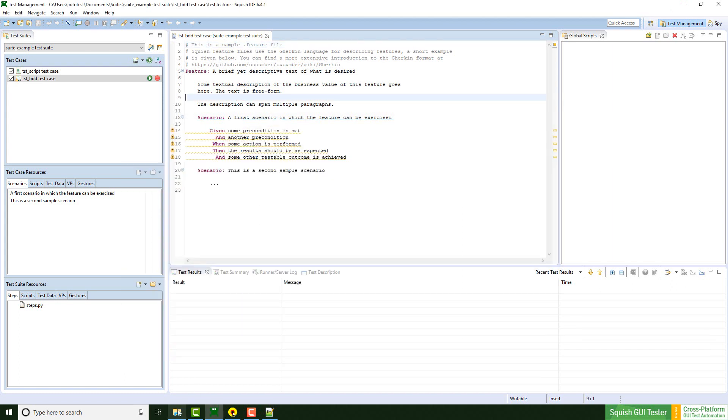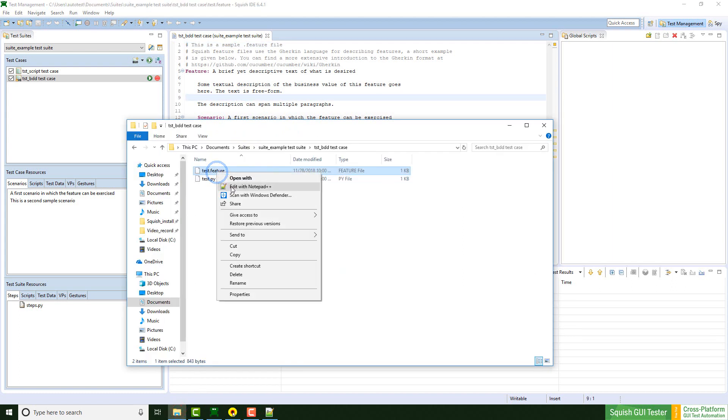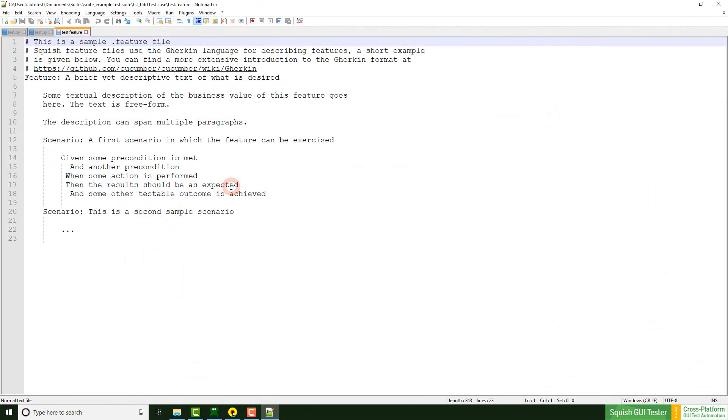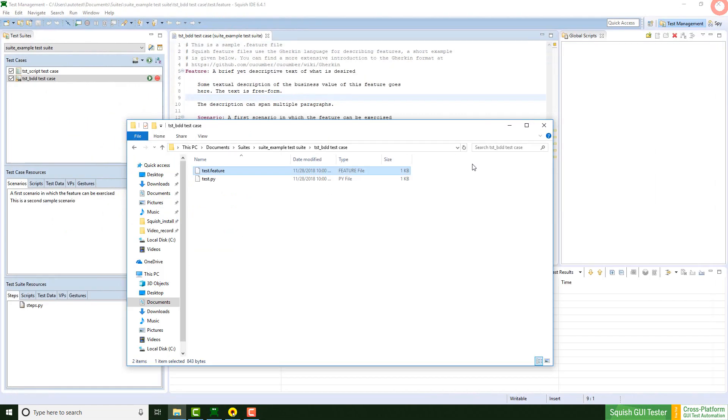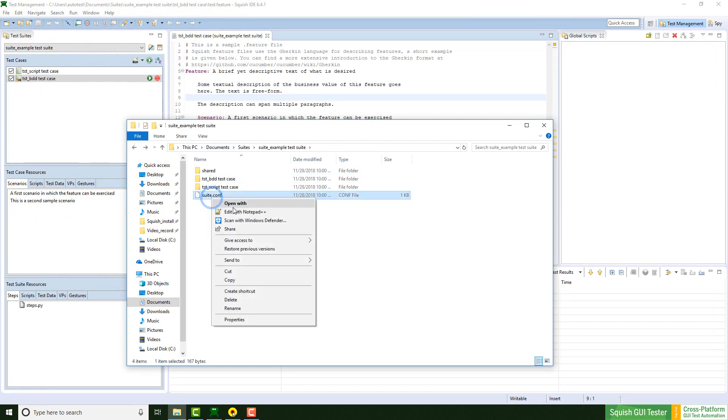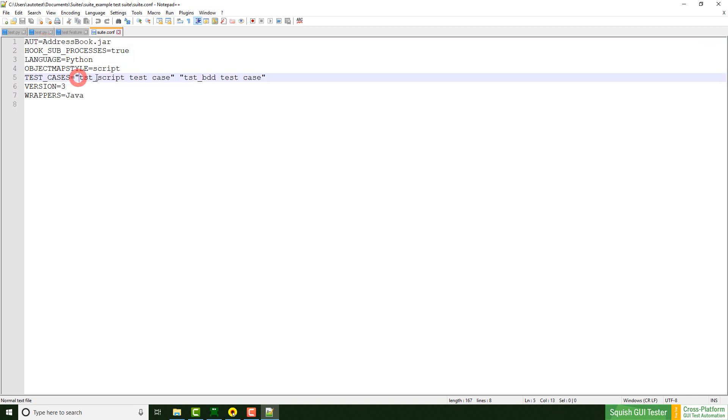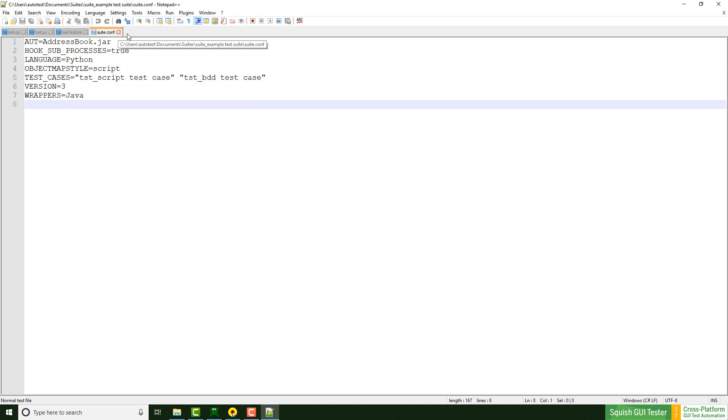So the text, the description, it's the same here. Let's go back. The test suite conf file contains information that I've chosen before. So the name of the application, the used language, the name of the test cases that I created, as well as the edition.